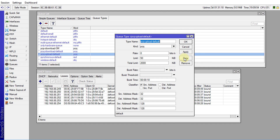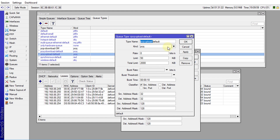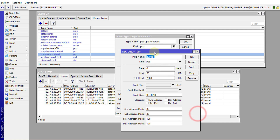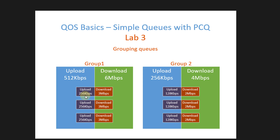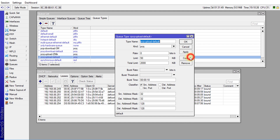Now I'm going to do the same for the upload. I'll call this PCQ Upload 256K, since the upload is 256 kilobits. I'll put 256K in the rate field — this will be the maximum upload speed.